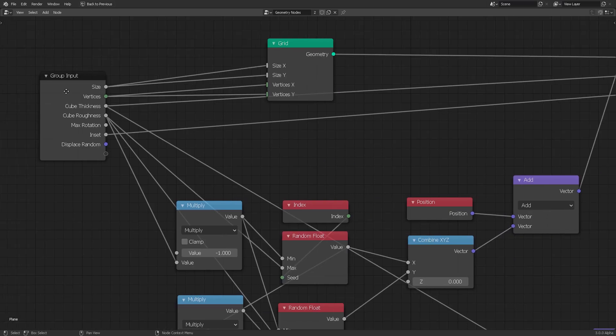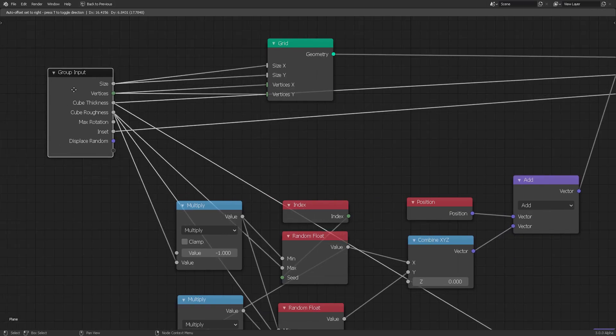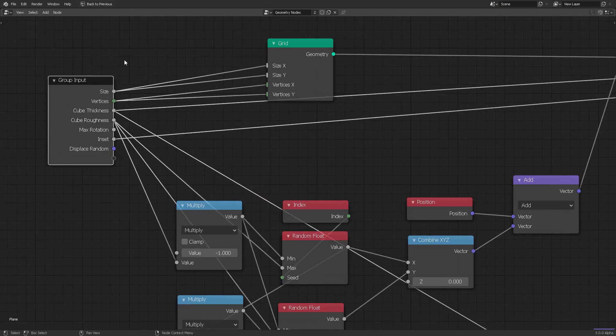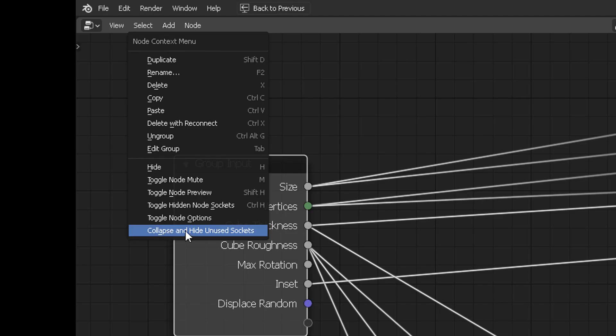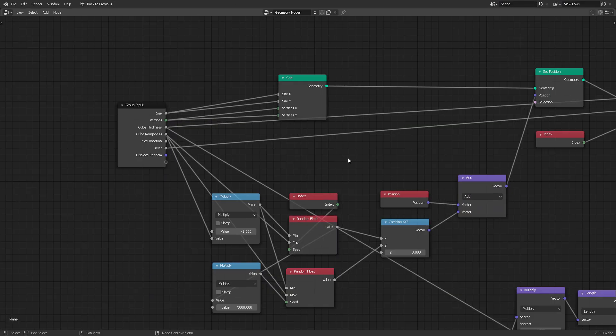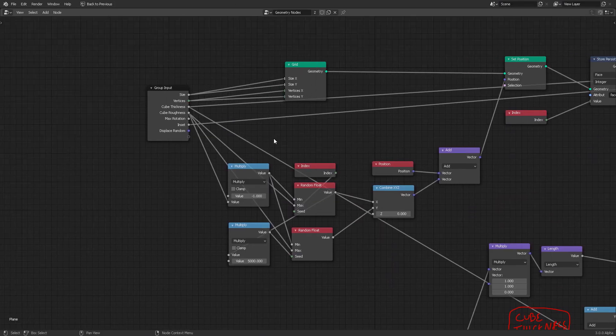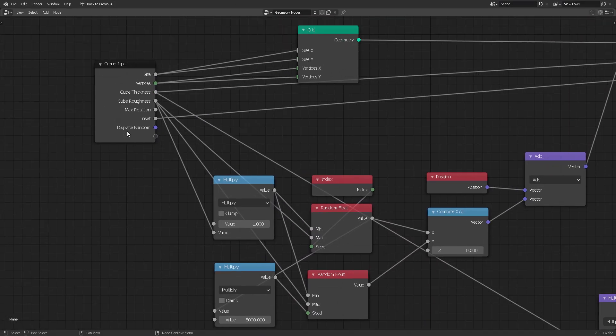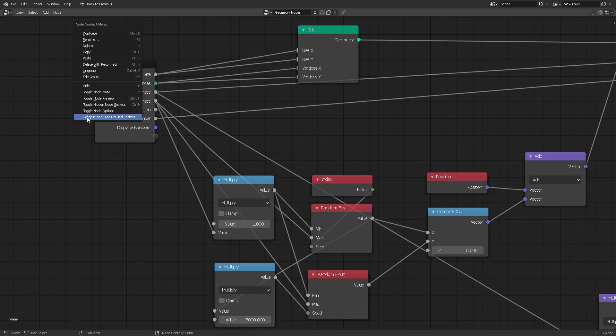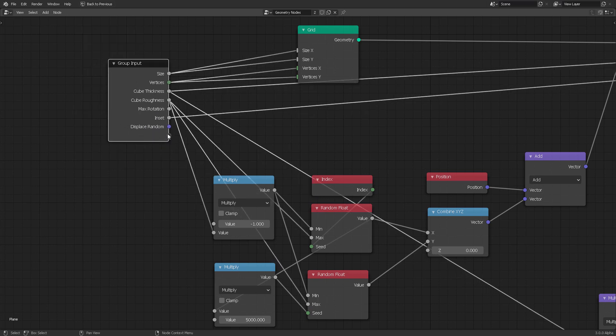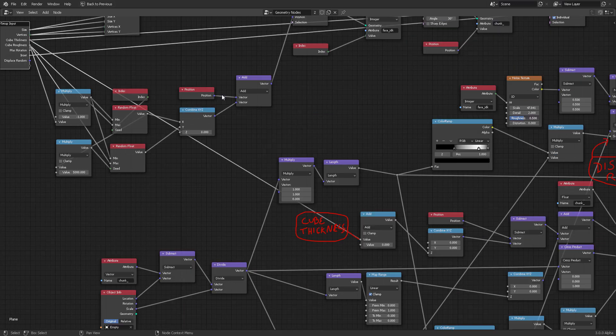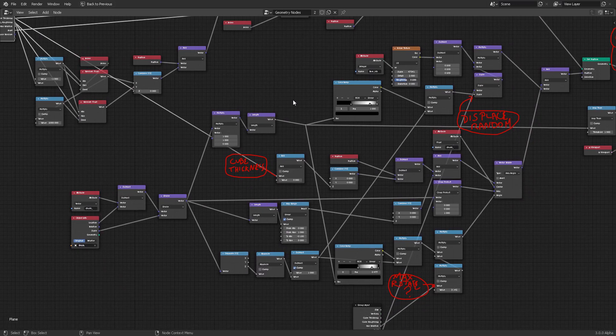But what I wanted to address for anyone new into geometry nodes is that you have the group input, right click on it, and then it says collapse and hide unused sockets. That means that whenever you connect a parameter into this, a new socket with that attribute will be created. Then you can right click and collapse it so that only the attribute used is shown.